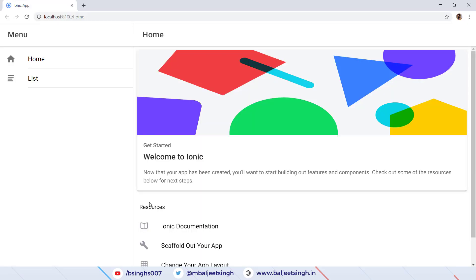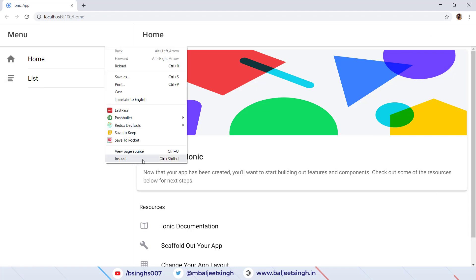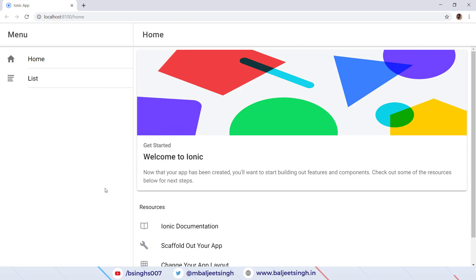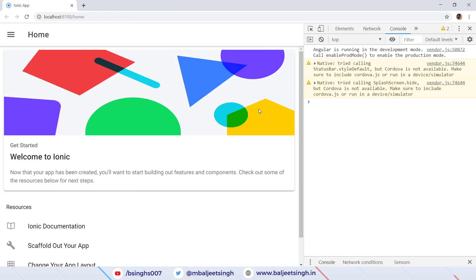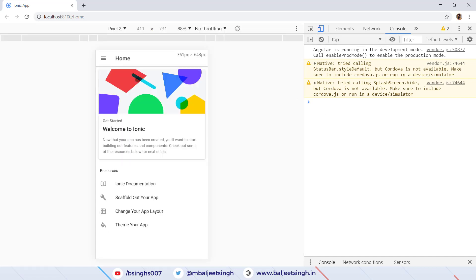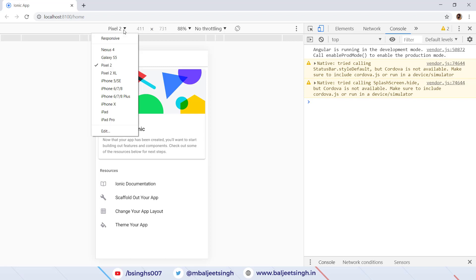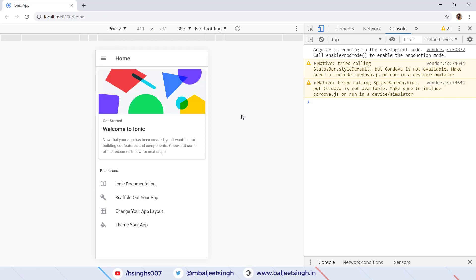Here you can see the project with the side menu template — we have Home and List menus on the side and content on the right. If we right-click and inspect, or press F12, this opens the developer console. We can click on the toggle device toolbar to view the project inside an emulator of our choice. I'm using Pixel 2. Now we'll start by creating the first tab.